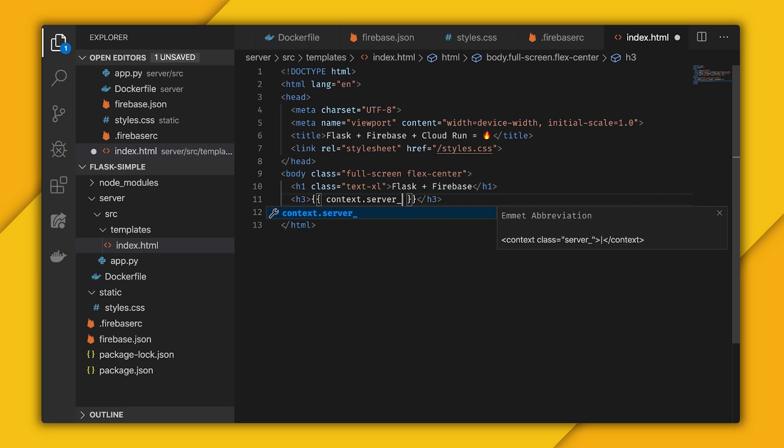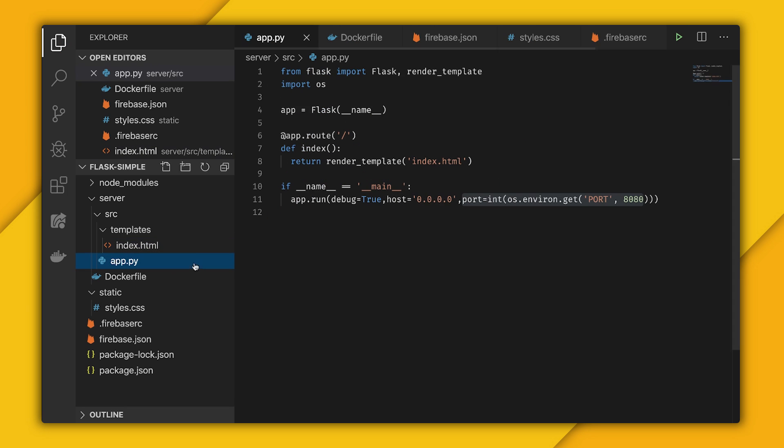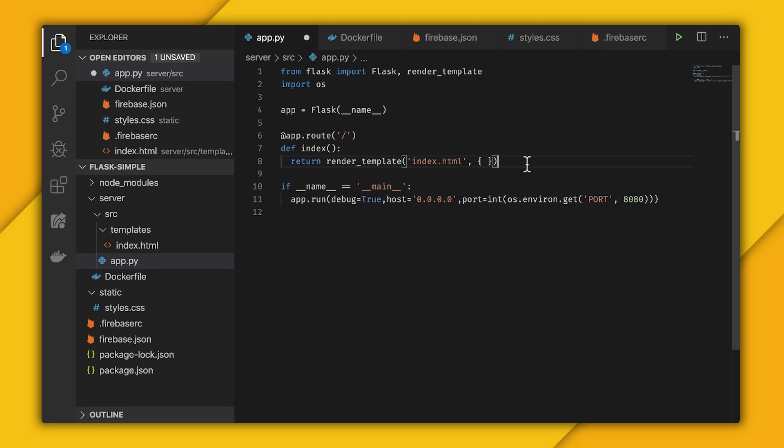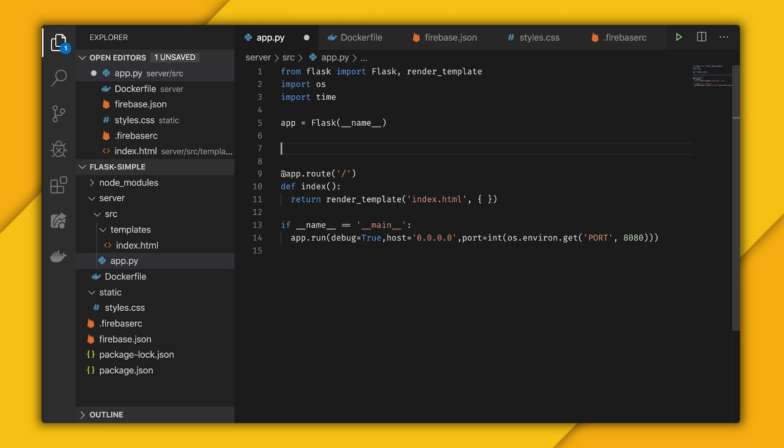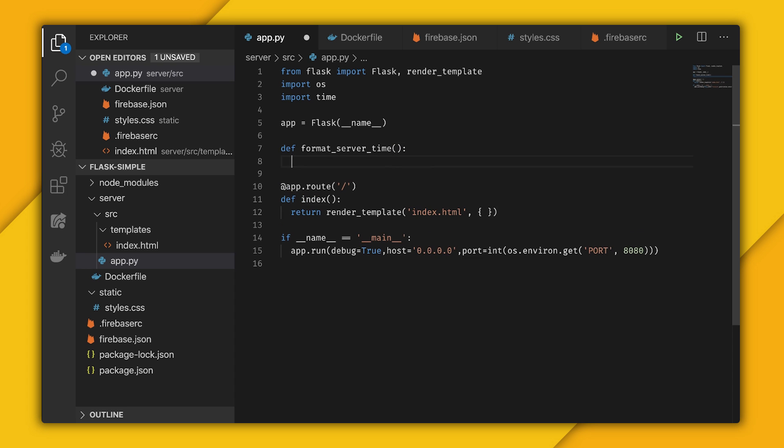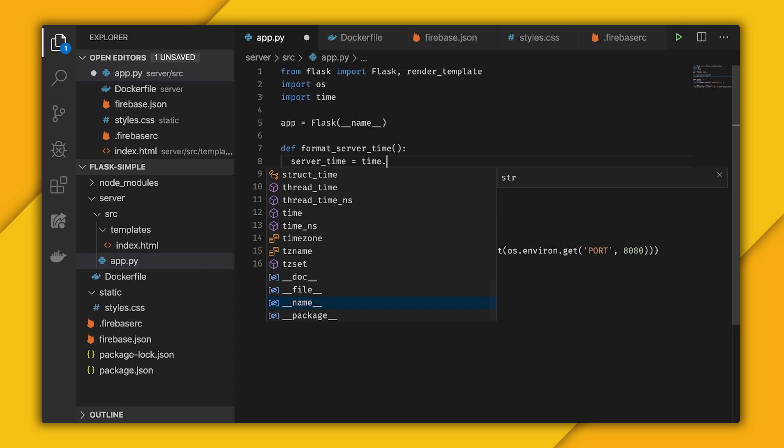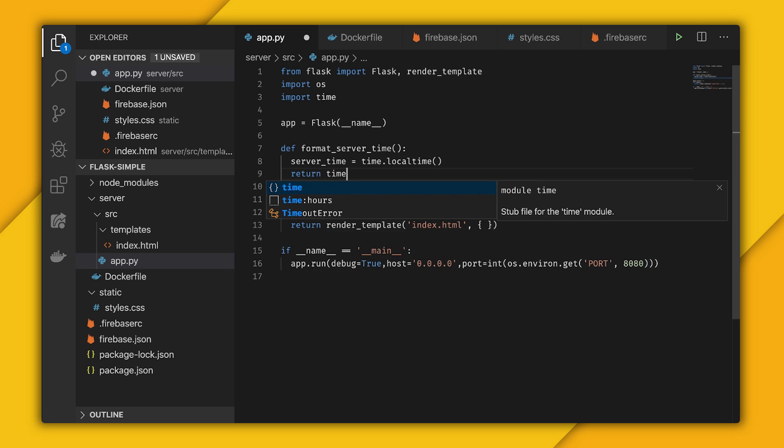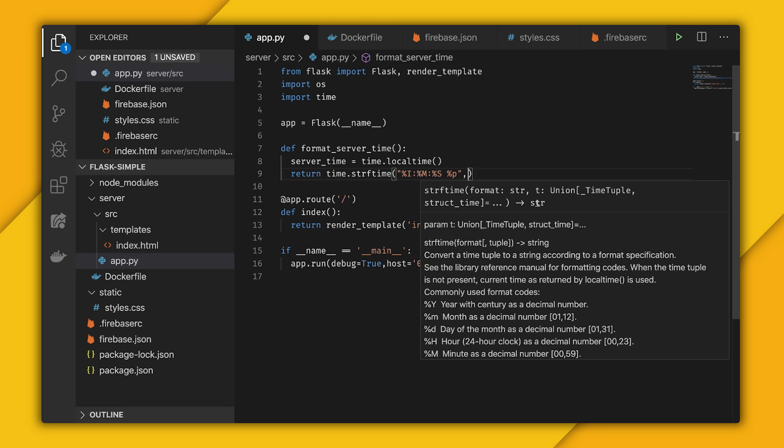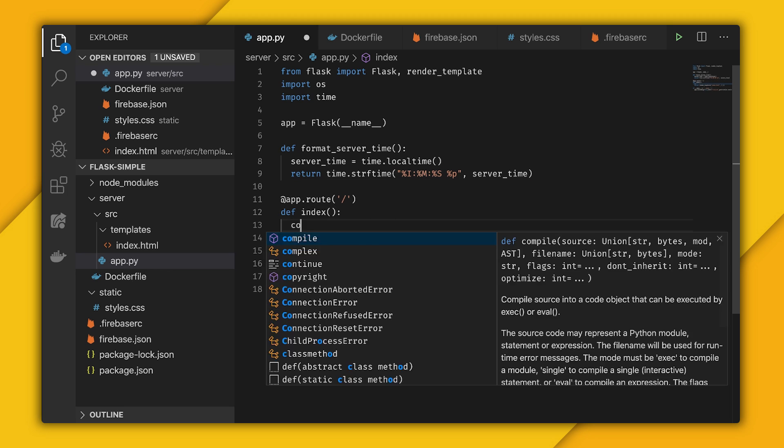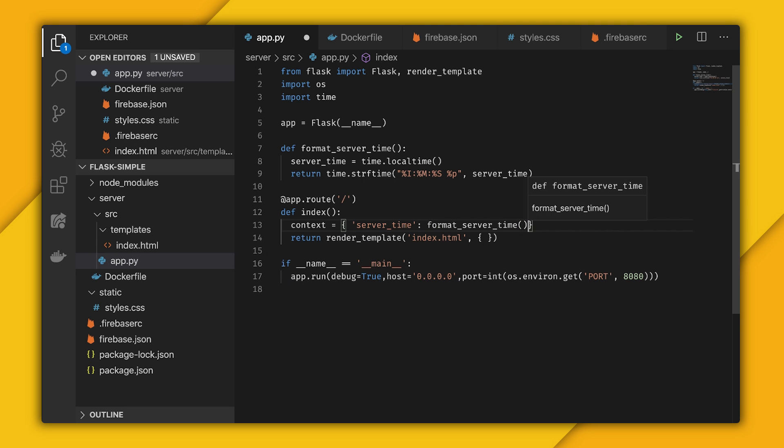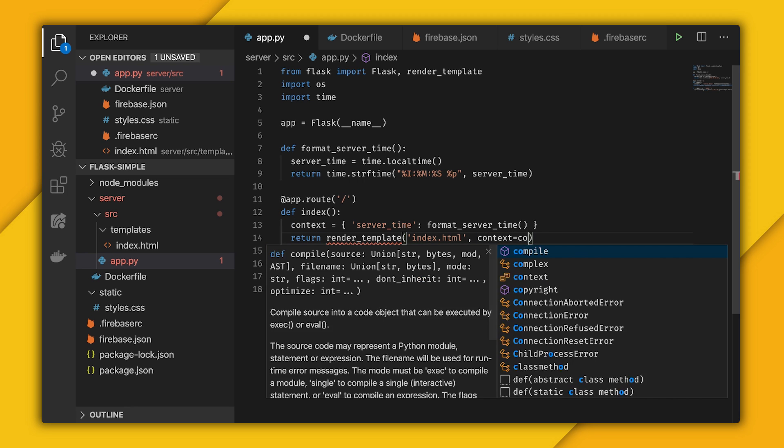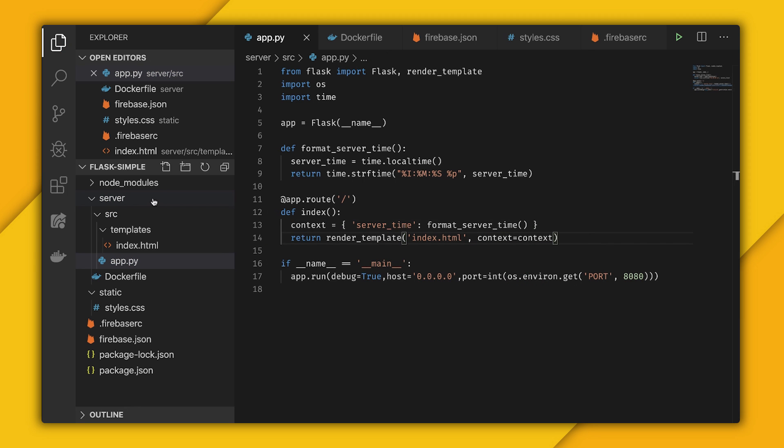And then now I'm going to do some templating. I want to render what the server time is. To pass in this context, I'm going to go to the app.py file, and we can pass it within render template. I'm going to import from time so we can format. I'll create a function called format server time, and then I will store the server time in a variable, so time.local time. Then we can format it by calling time.strftime and paste in a human readable format and pass the server time as the variable. Now I can set that as the context in a dictionary, so server time, and we'll call format server time. Within here, we can pass the context and set context equal to context.